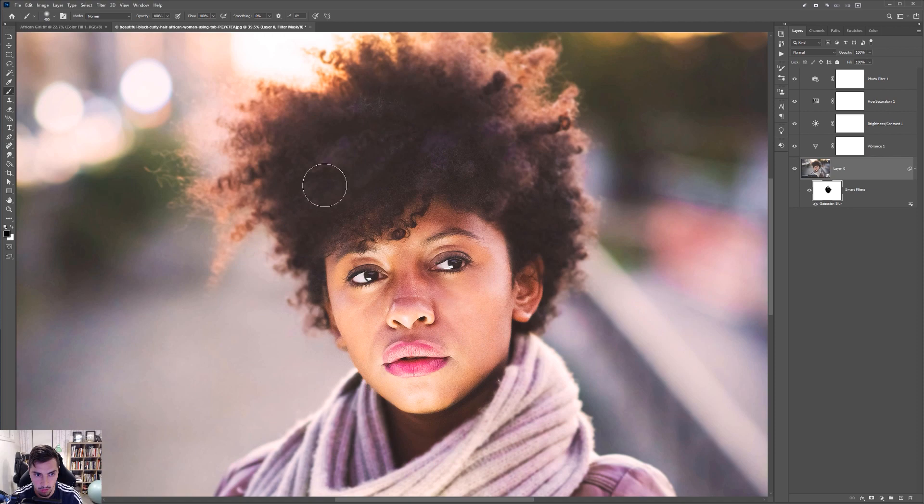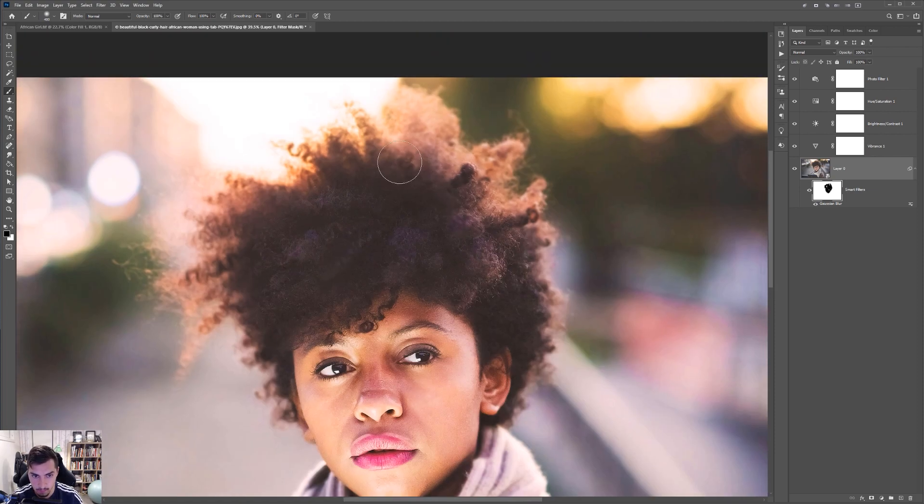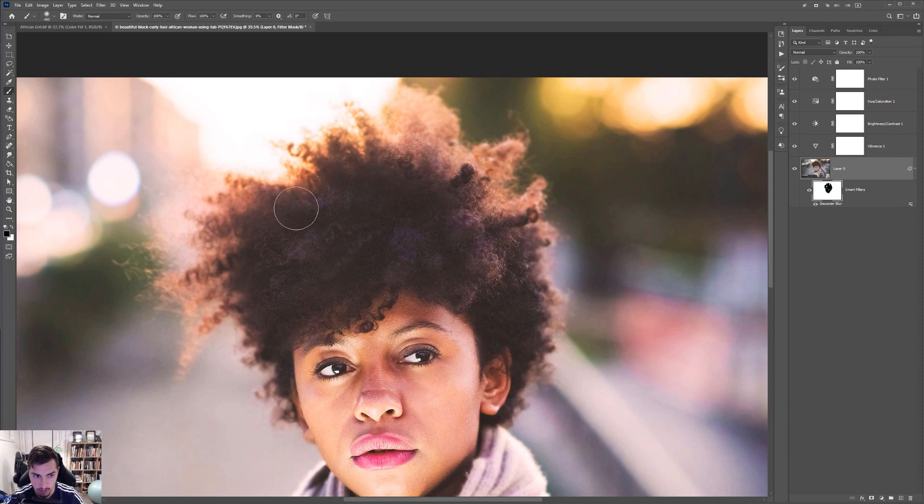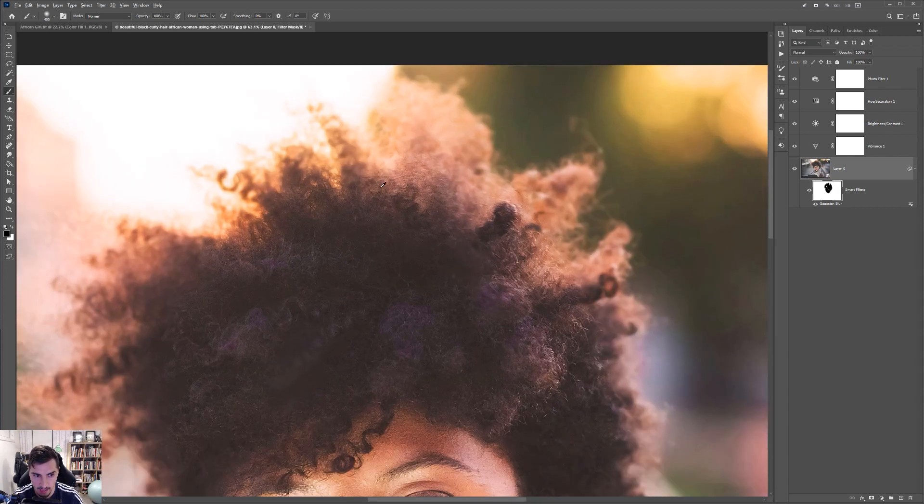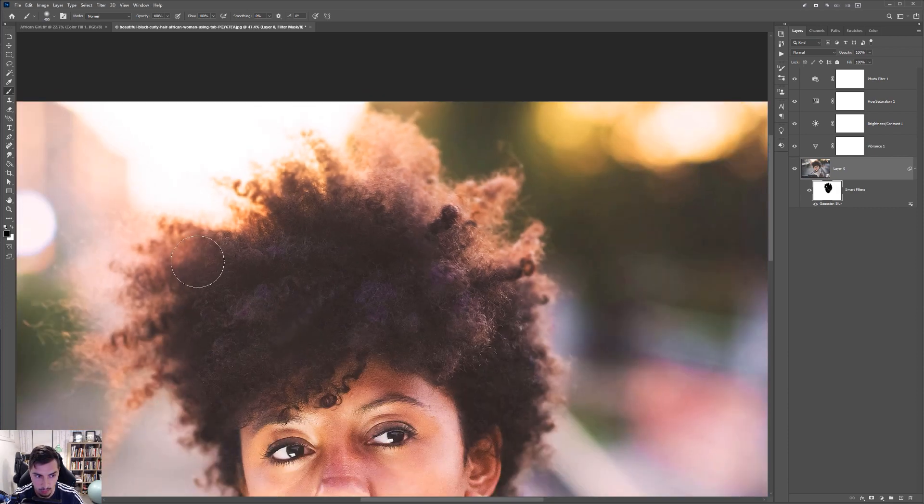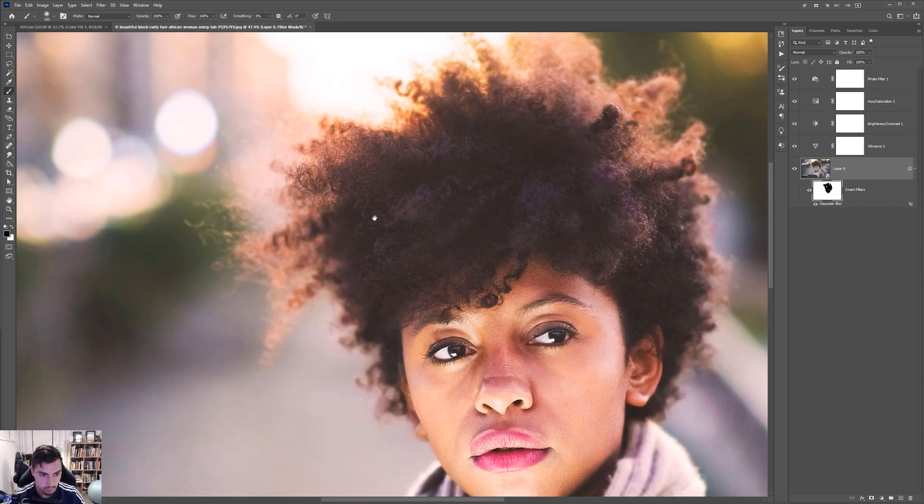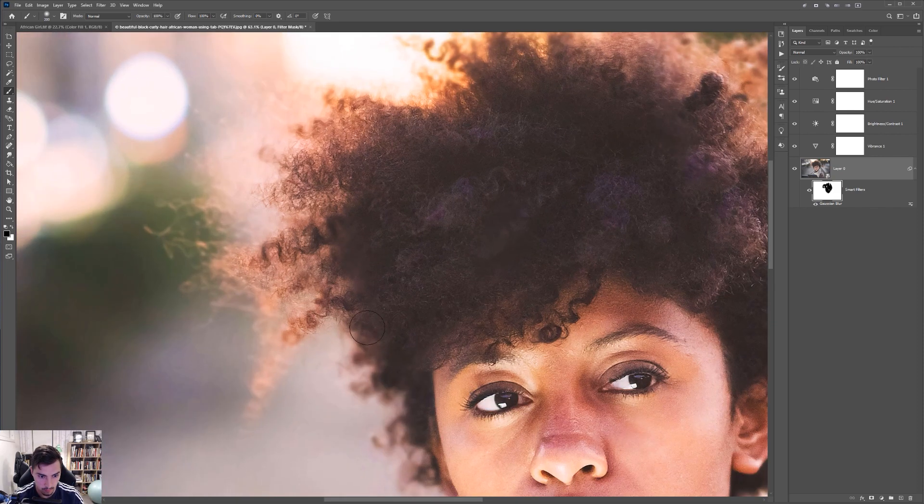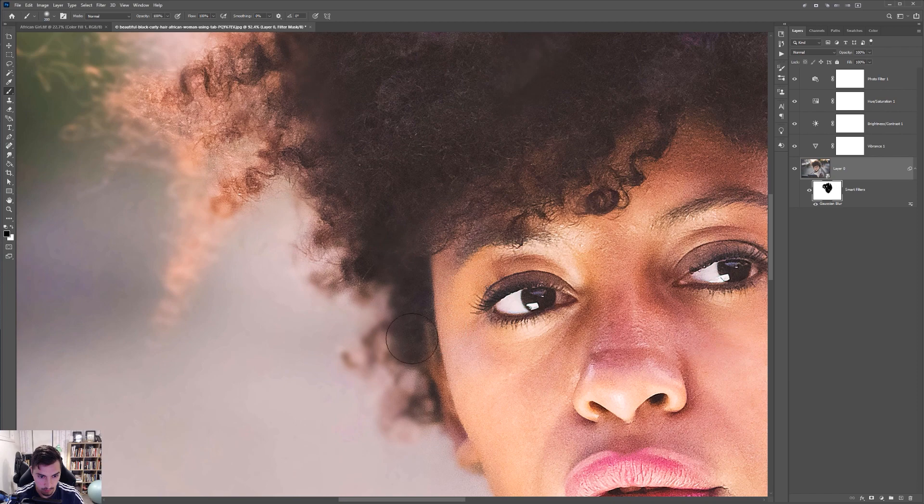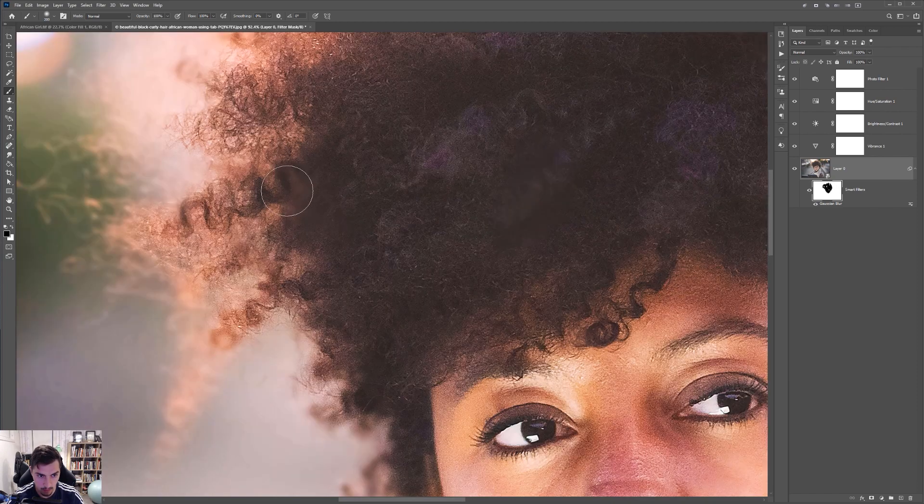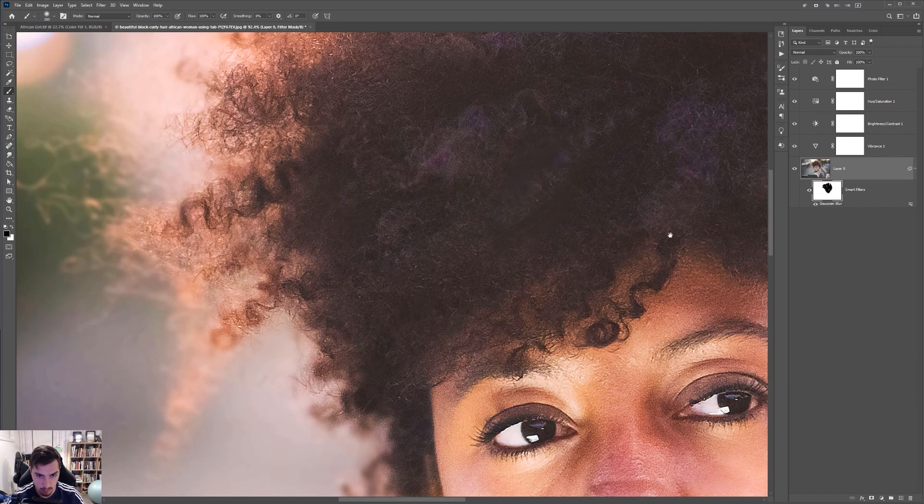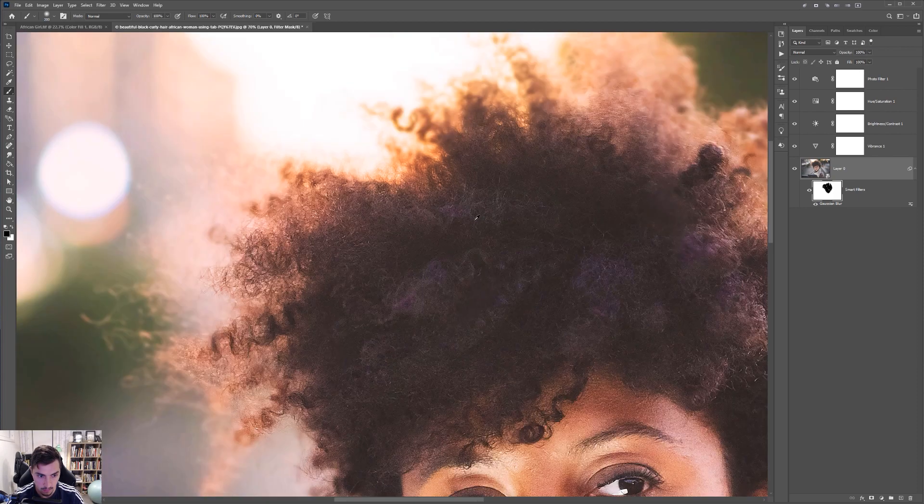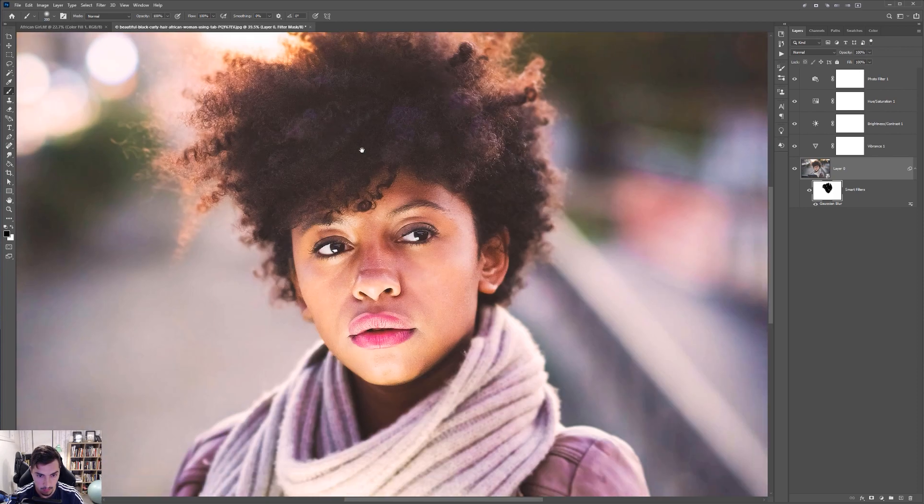And then I can paint her hair as well. Because you know, her hair is one of the key things as well here. And it's OK if some of the hair at the back is a bit blurred. That's cool. So I'm just tapping the mouse. As you can see there.